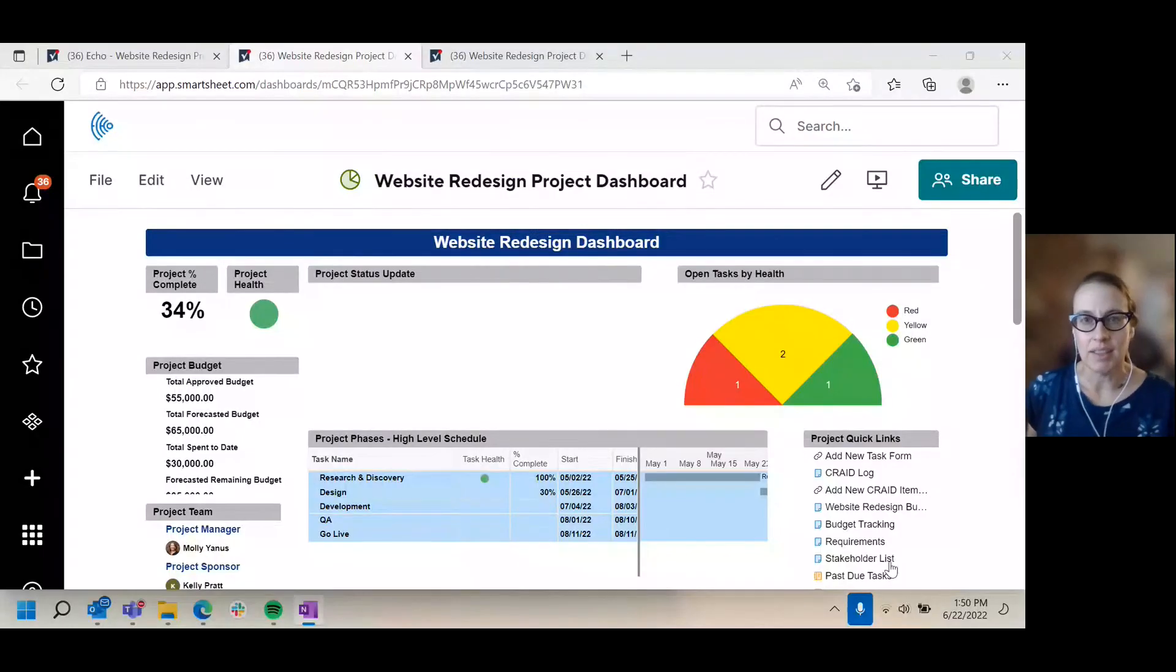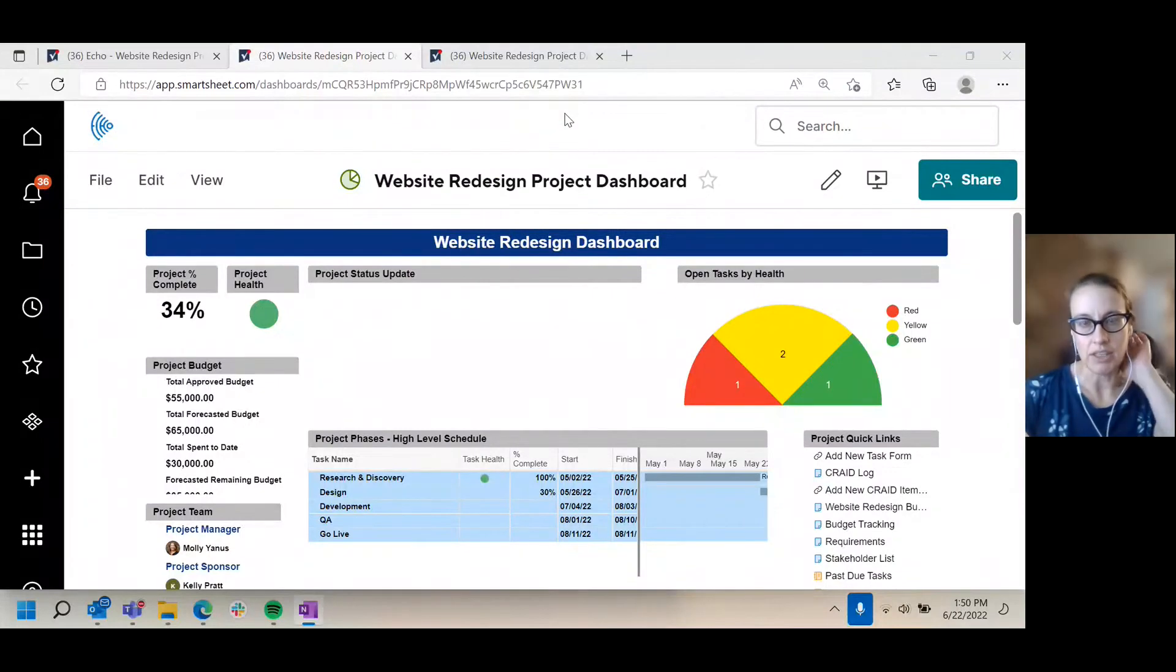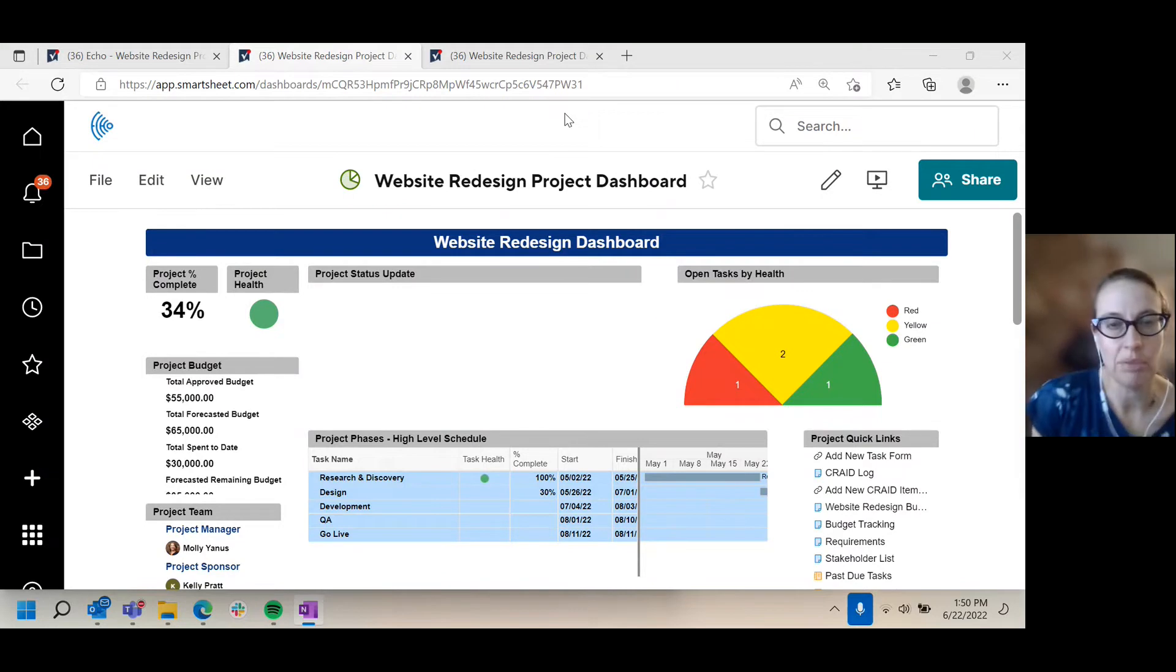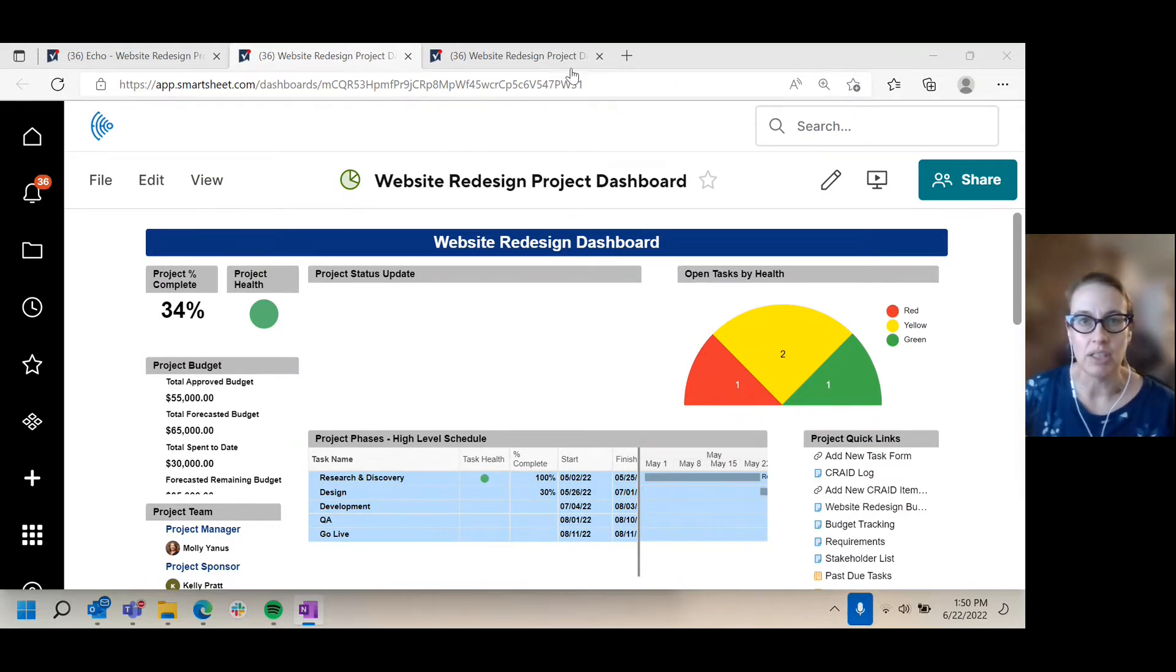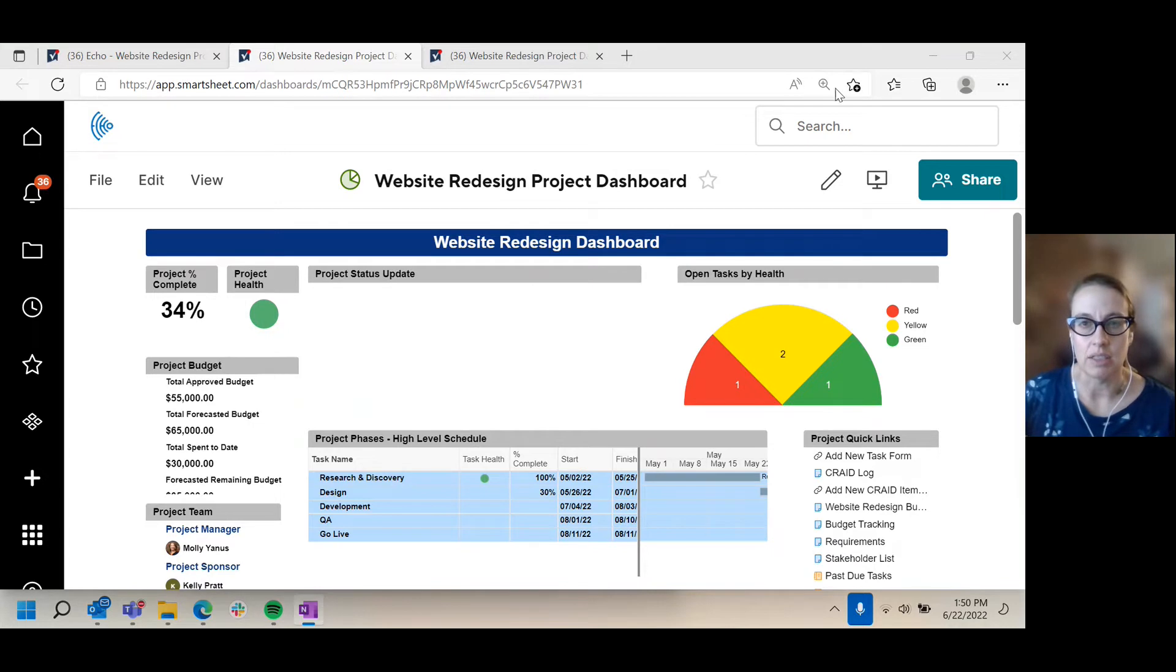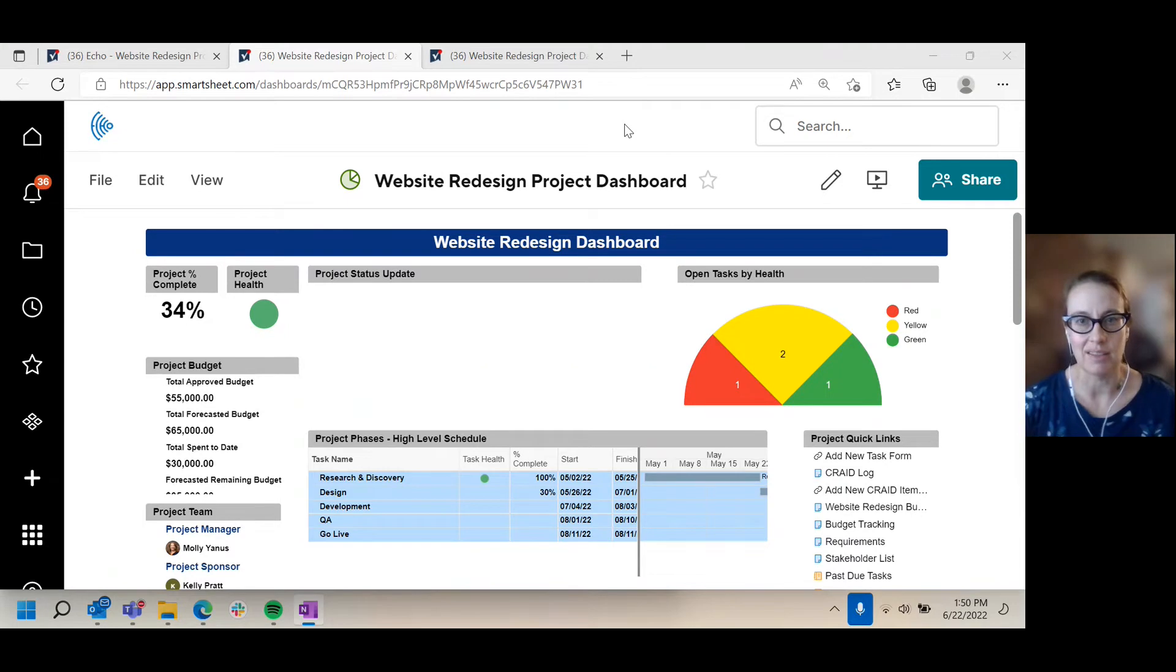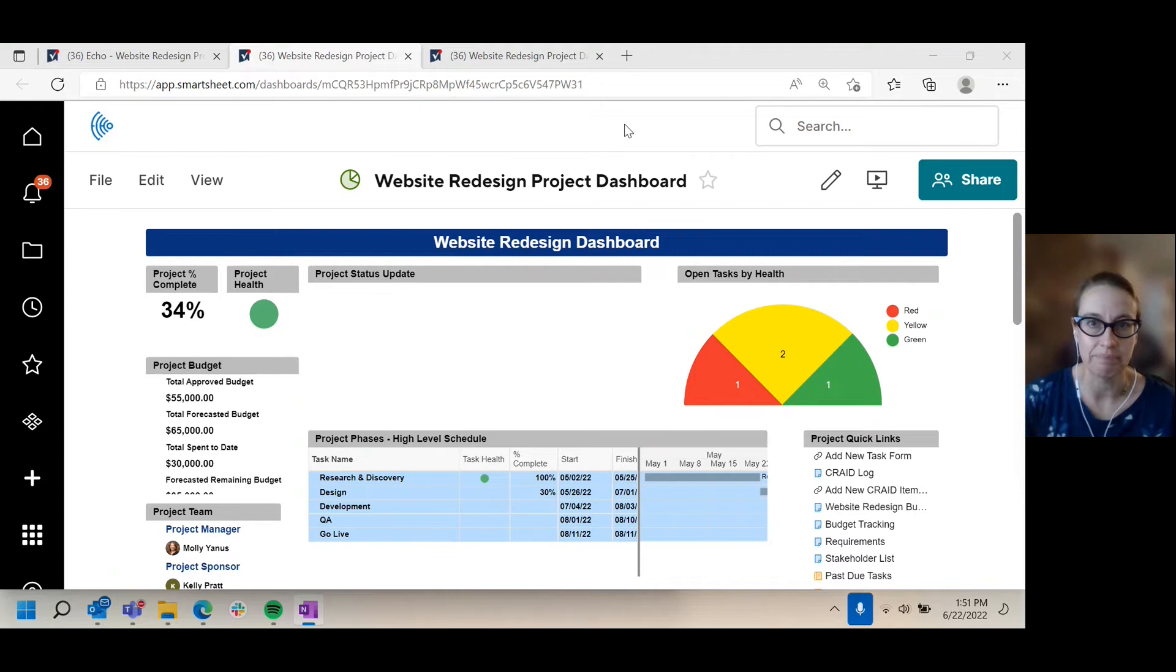The scenario here is that you are doing a dashboard as a way to report out and quickly check up on a website redesign project. What I'm showing you here is in Smartsheet, but we work with a lot of different tools at Echo and these tips for dashboards would work no matter what tool you were using to produce them.